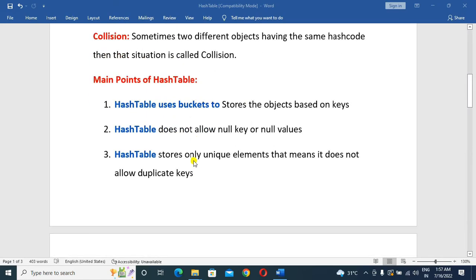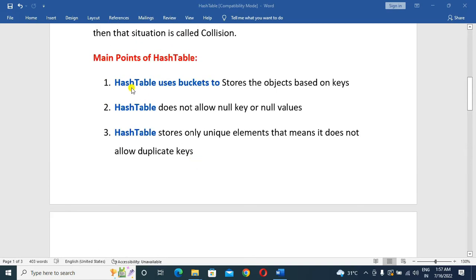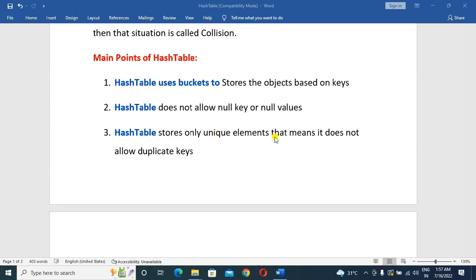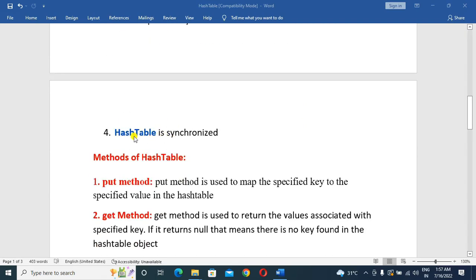Next, main points of HashTable. The HashTable uses buckets to store objects based on the key. The key and value pair is stored. The HashTable does not allow null keys or null values. The HashTable stores unique elements — it does not allow duplicate keys. The HashTable is synchronized.